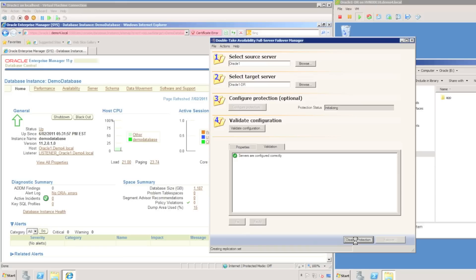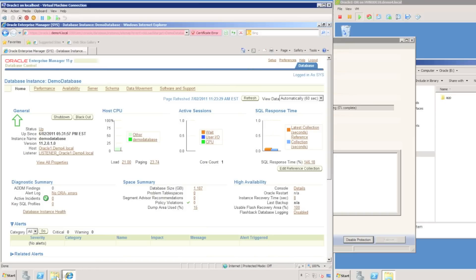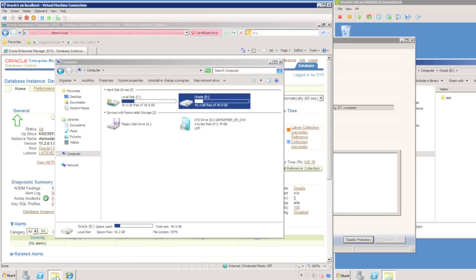We can see the protection status as initializing, and soon it will change to mirroring. There you go, mirroring. And it is showing a percentage of how far along we have completed the mirror. It gives an indication of how long the mirror is going to take.